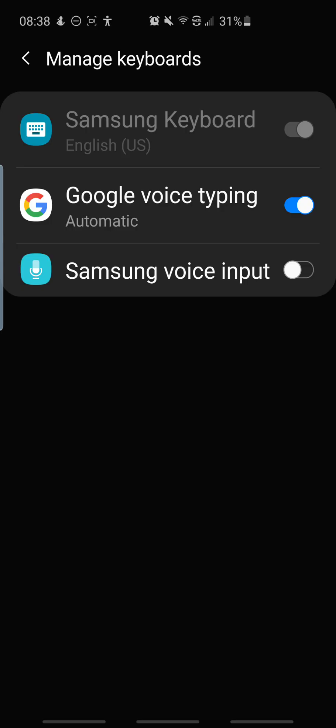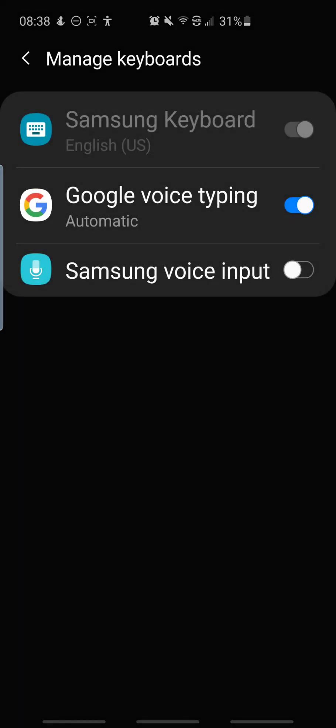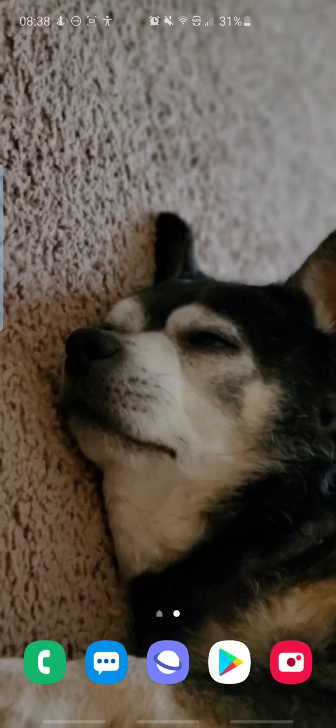So you will click the Samsung voice input to disable it and then you now have successfully enabled Google Voice typing by default.